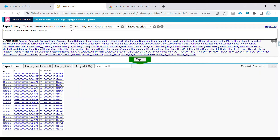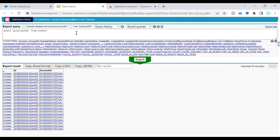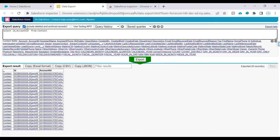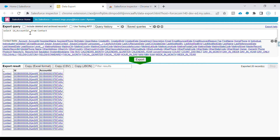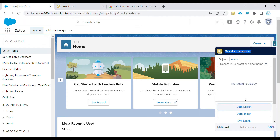In the query history you can get roughly the 20 most recently run queries. You can also check 'Use Tooling API' for some objects like labels. If you want to include deleted and archived records, you have to click on that option.